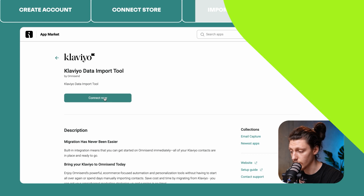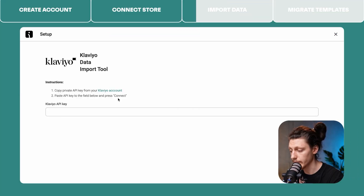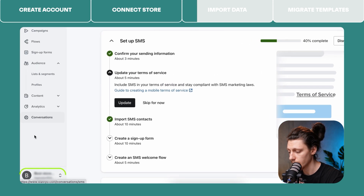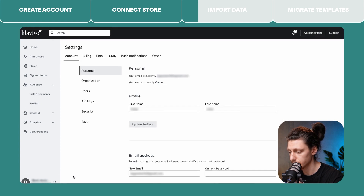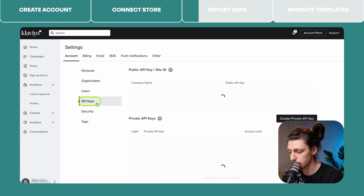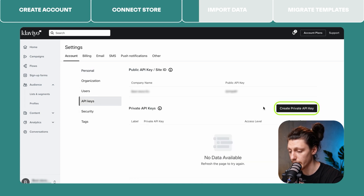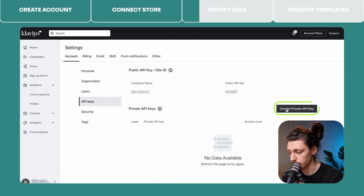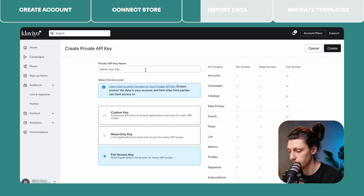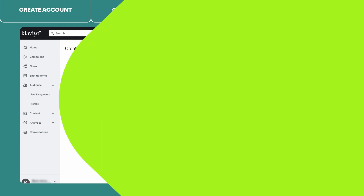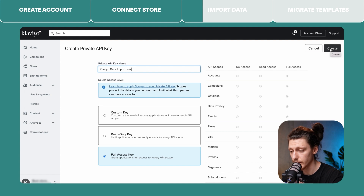Then click Connect Now and you will need to paste the Klaviyo API key. To create a Klaviyo API key, go to your Klaviyo account, click on your store name in Klaviyo, go to the Settings tab, then API Keys, and click the Create Private API Key button. On this step, give full access to the key that you are creating and name your key. Once you have named your key, click the Create button.